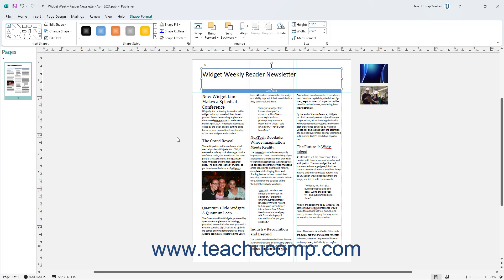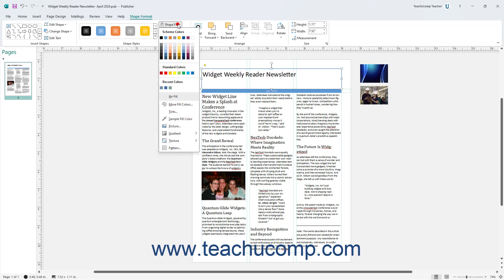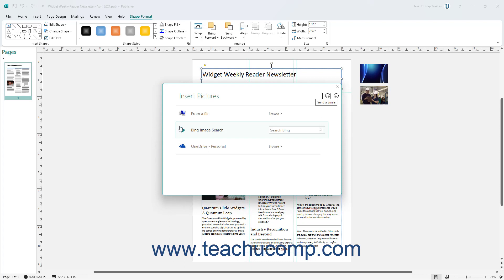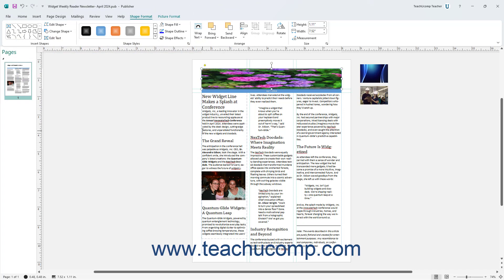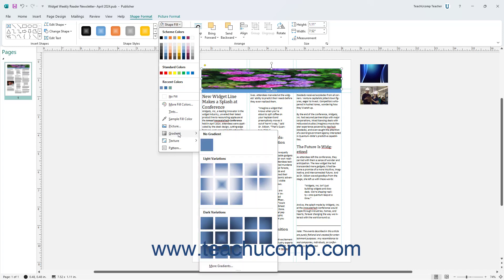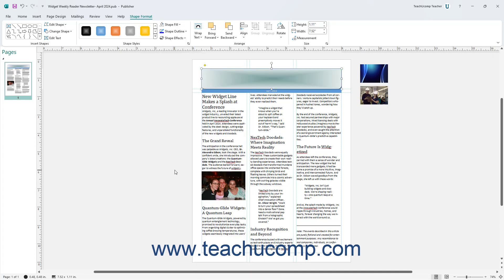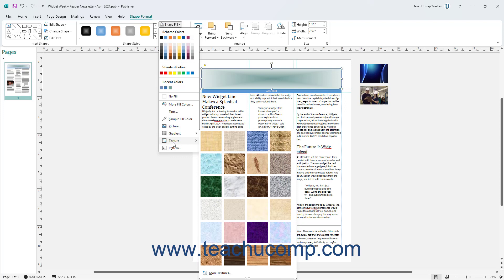To insert a picture into a selected shape in Publisher as a background fill effect, select the Picture command from the Shape Fill button's drop-down menu to open the Insert Pictures dialog box, then select a picture from your computer or from available online resources. To apply a gradient, roll over the Gradient command in the Shape Fill button's drop-down menu, then click the preset gradient to apply. To apply a texture, roll over the Texture command in the Shape Fill button's drop-down menu, then click the texture to apply.